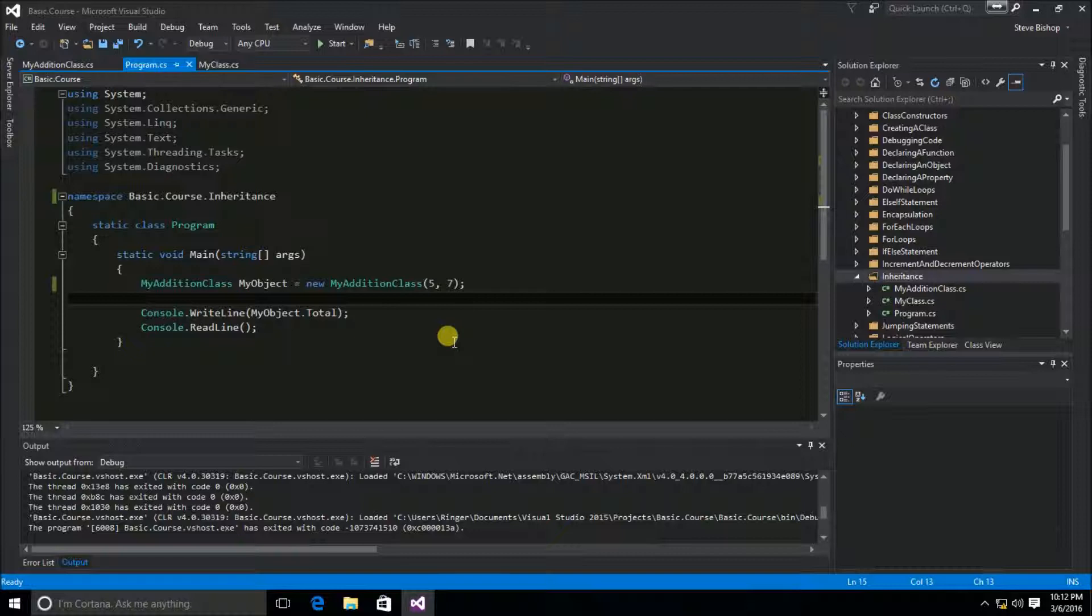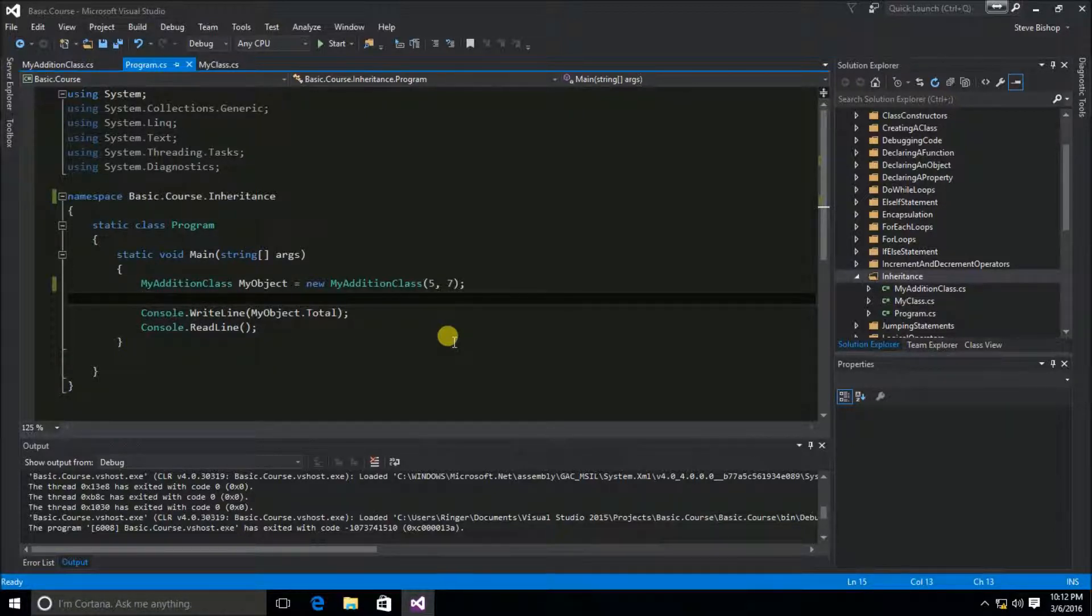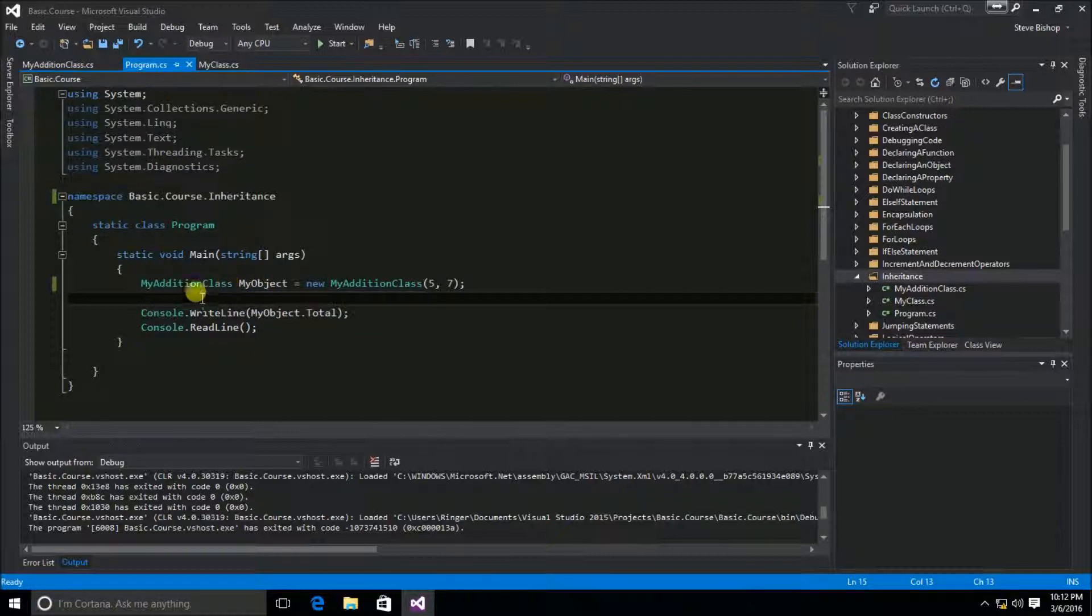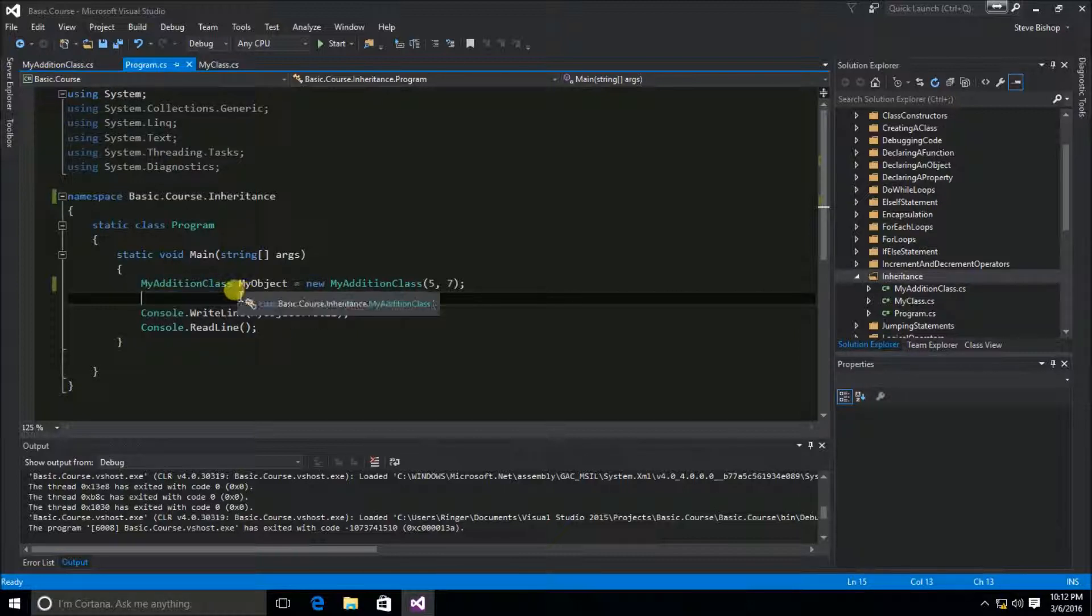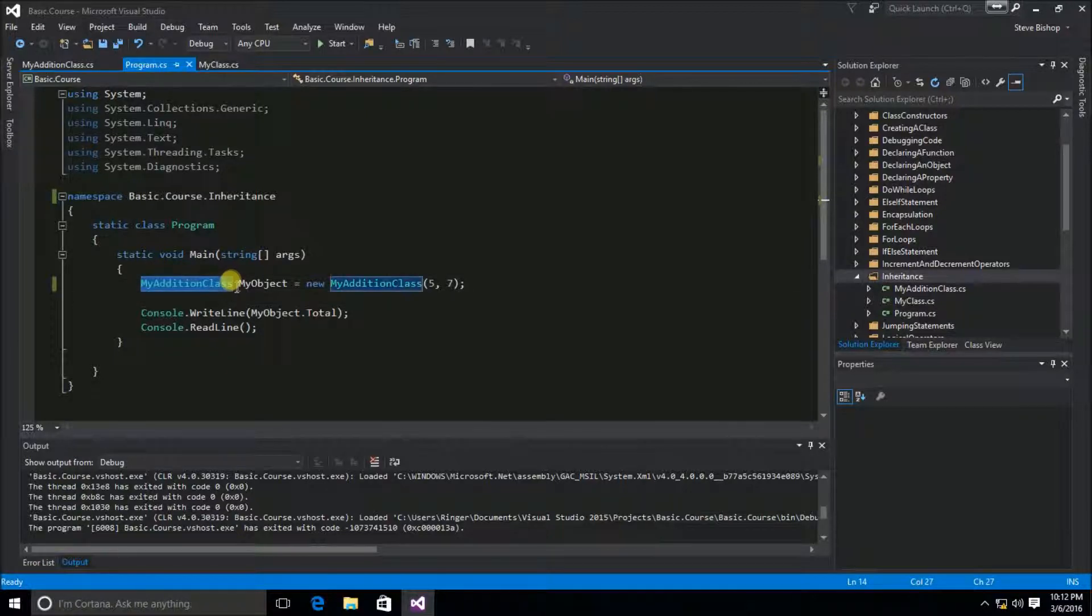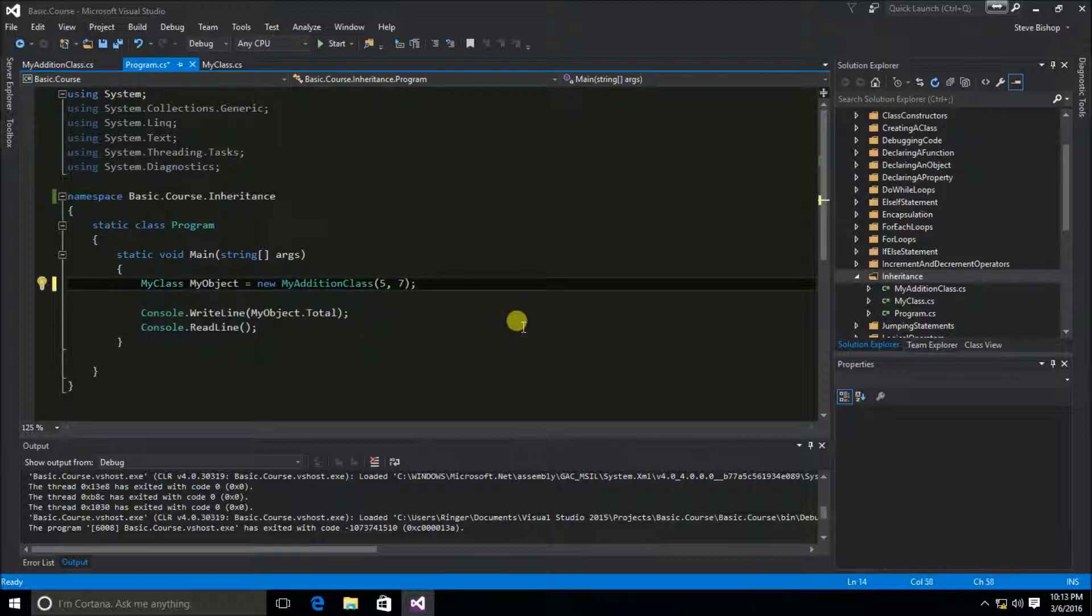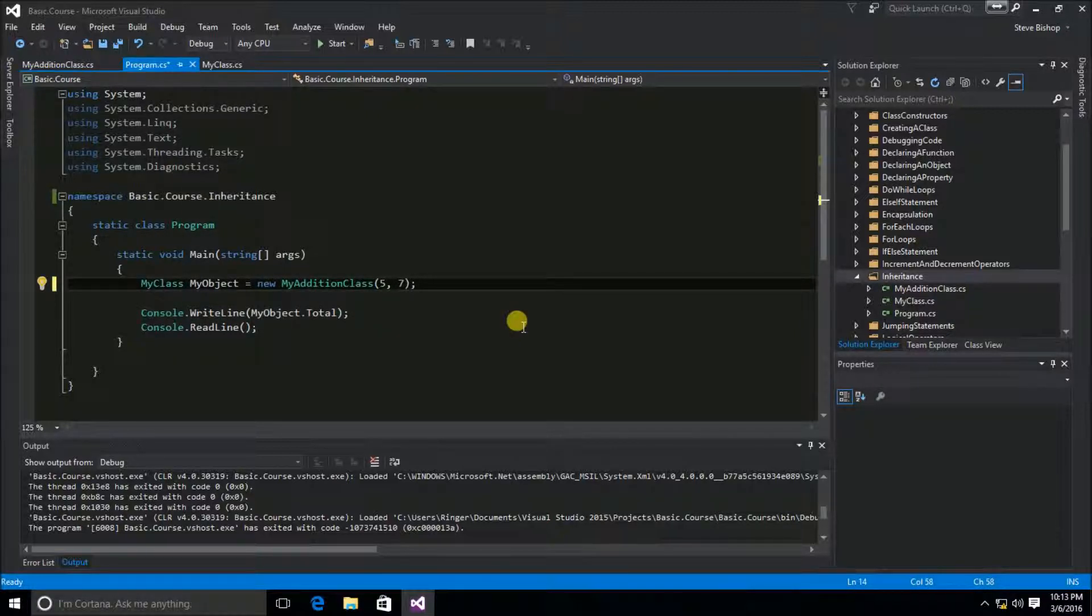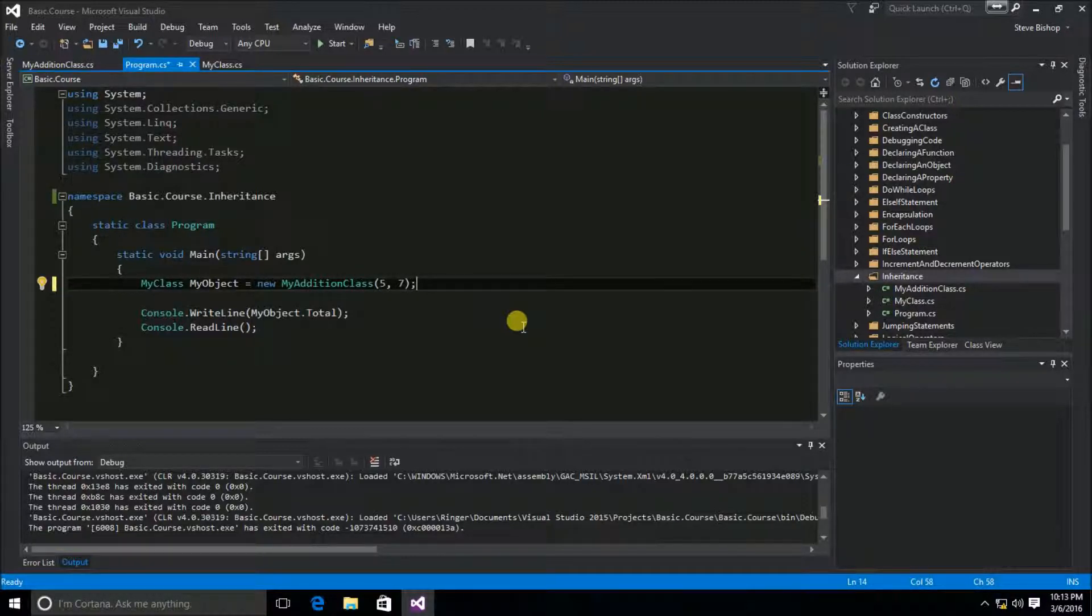Now there's one additional component to inheritance that I'd like to point out. I can take this MyObject object and instead of defining it as a data type of MyAdditionClass, since MyAdditionClass inherits from MyClass, I can actually base this MyObject object on MyClass. This is starting to touch on that third pillar of object-oriented programming called polymorphism, which we'll discuss in the next video.